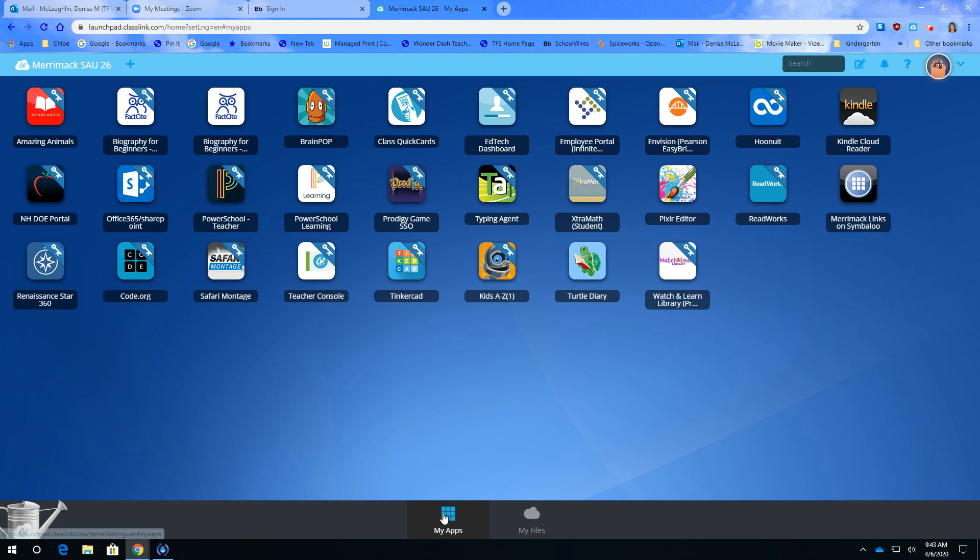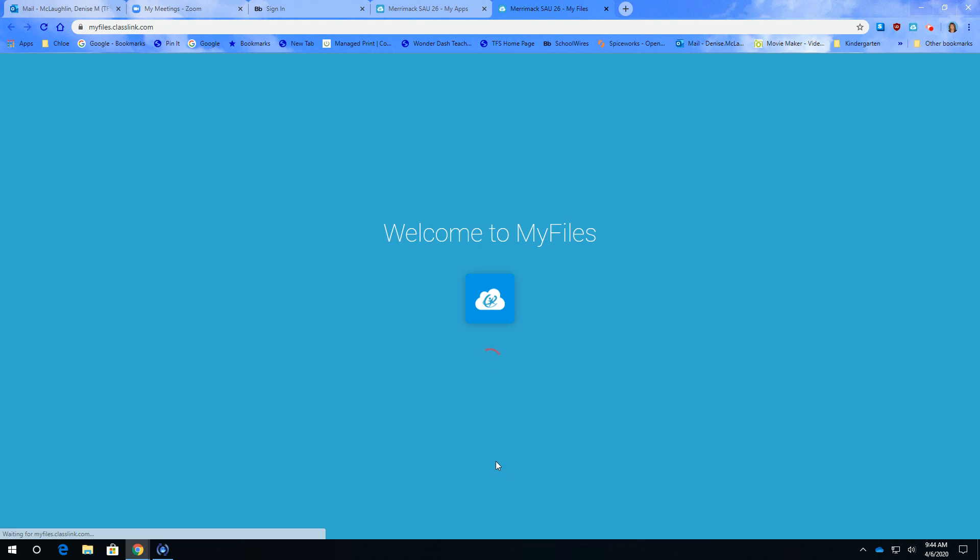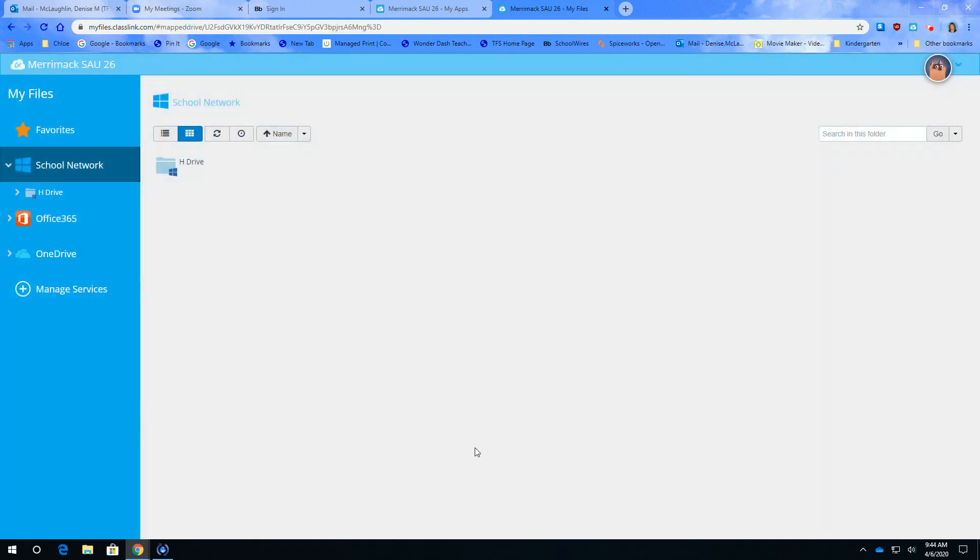This one is a grid with My Apps. You're looking for the cloud that says My Files. You're going to click on My Files and that's going to bring you to a page that says School Network.